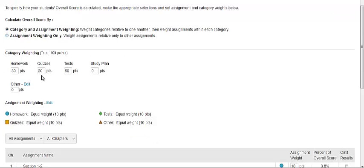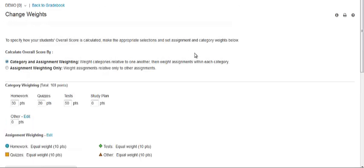In the category weighting section, you can assign a weight in points to a category. In the boxes, enter the number of points that the category contributes towards students' overall scores. The total number of points is shown after the weighting.